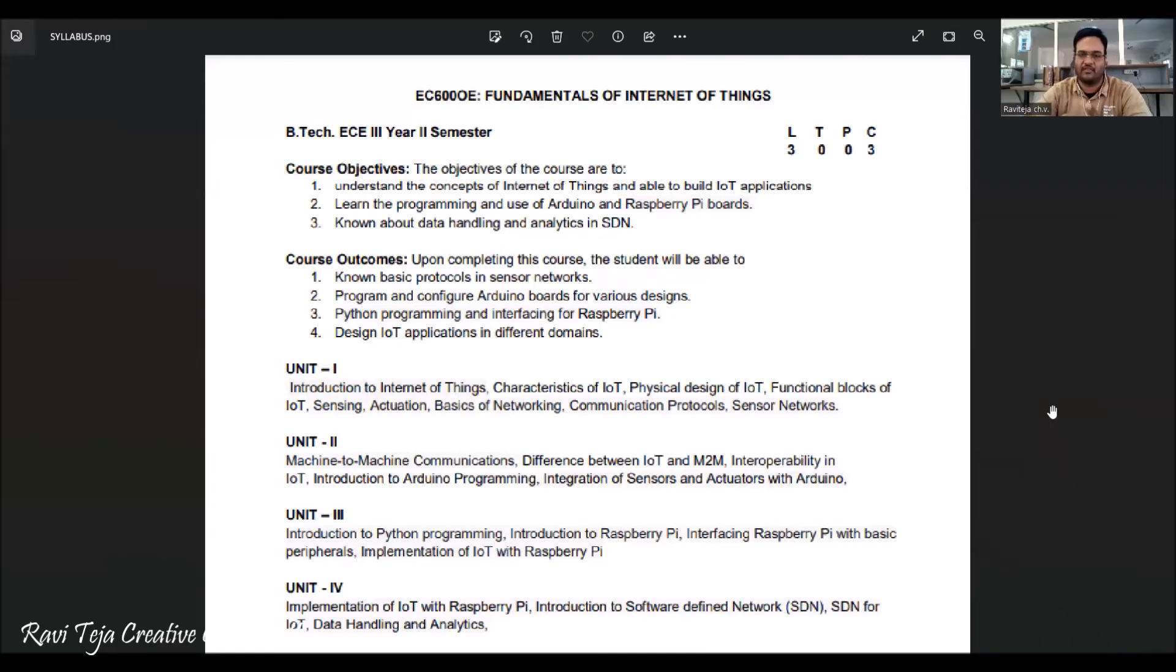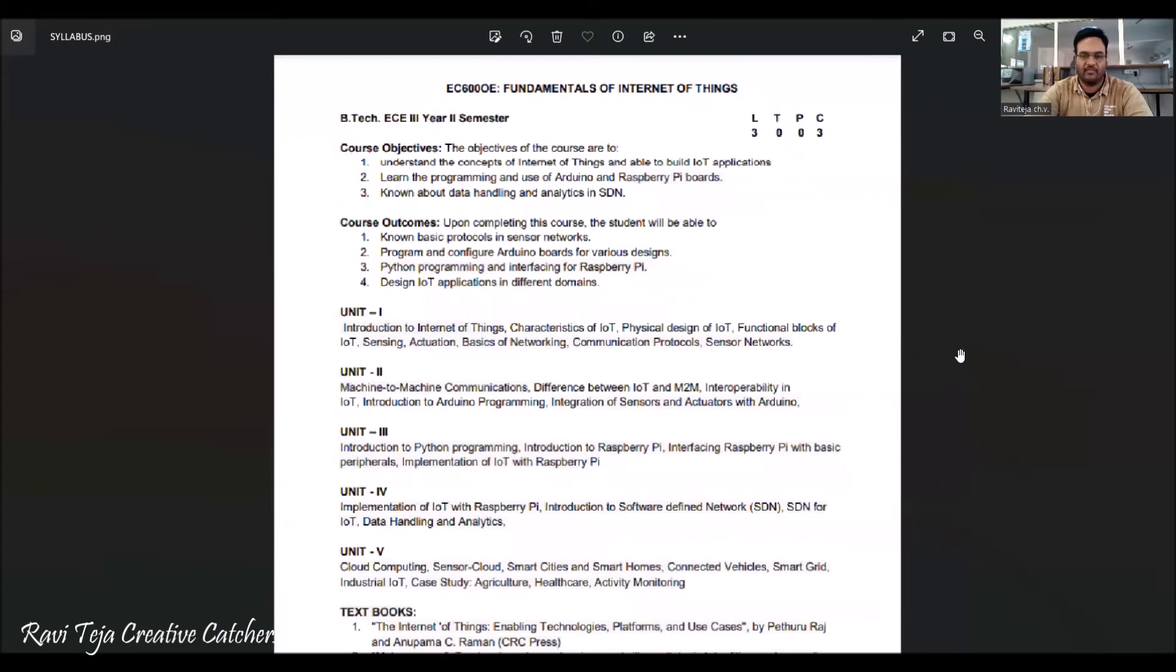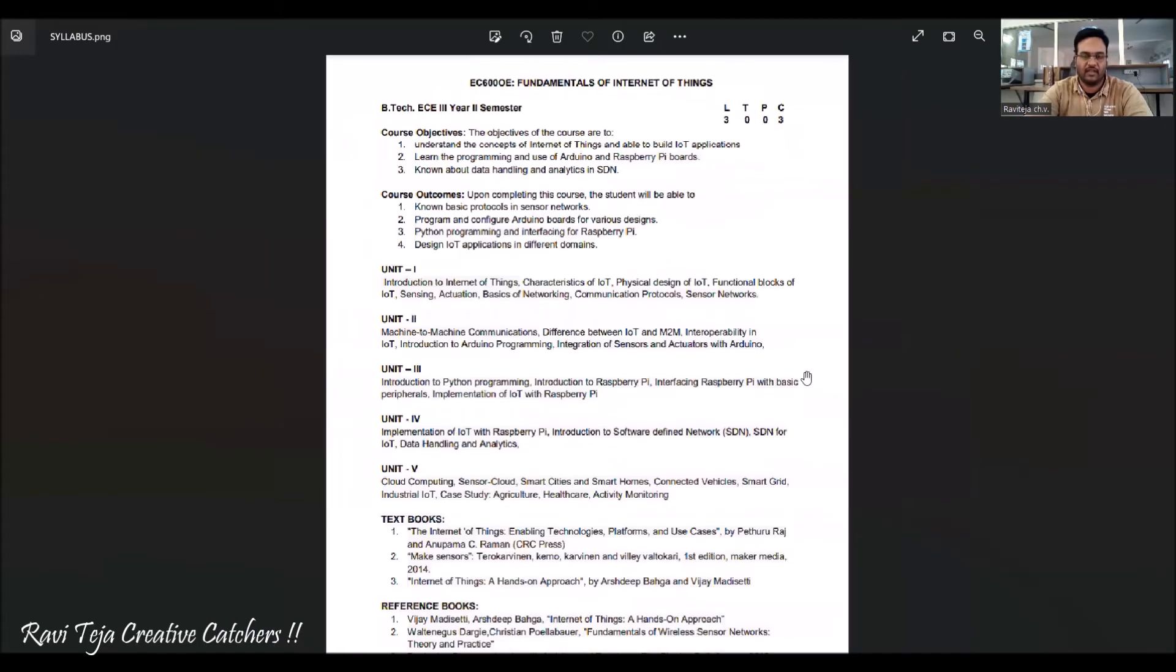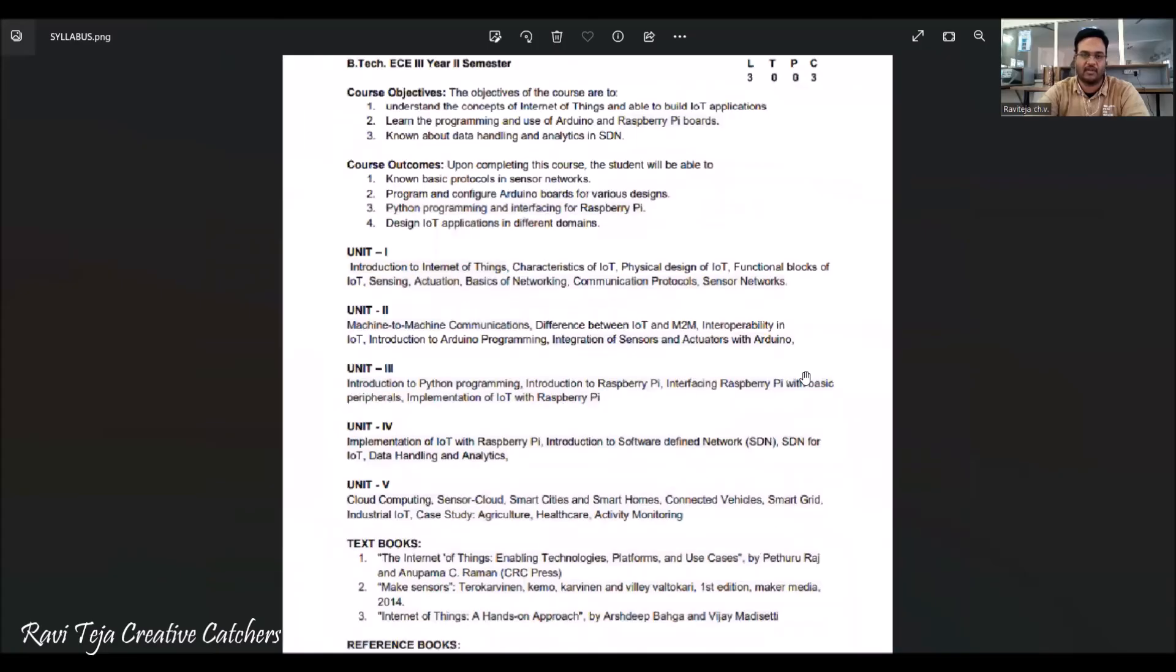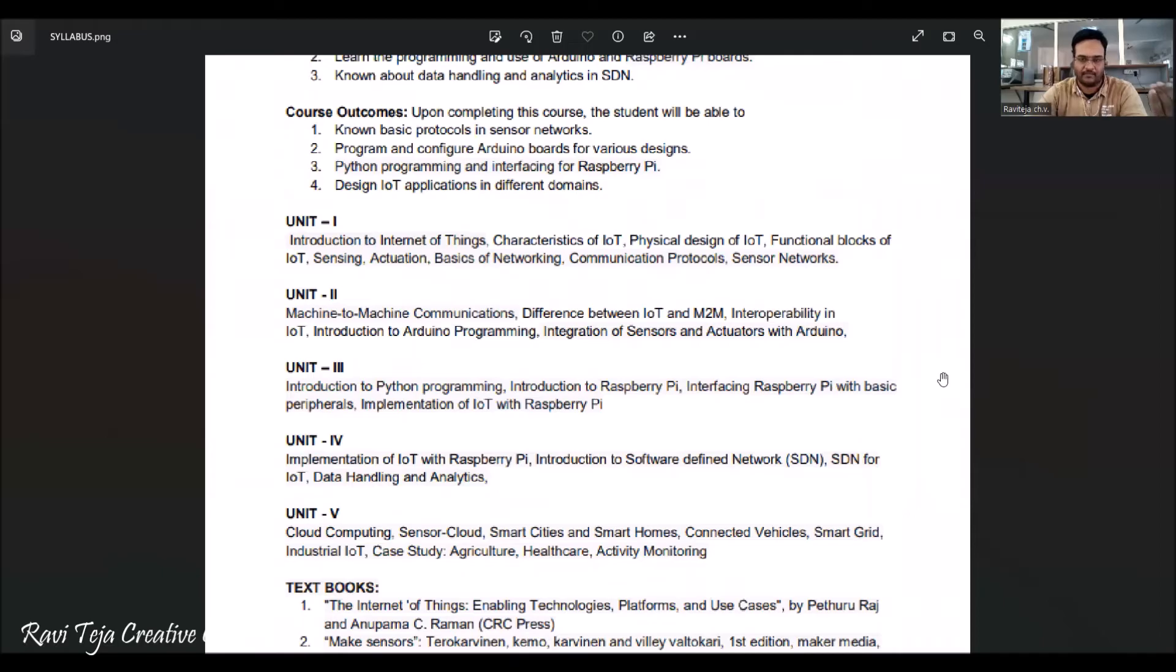On the whole, there are in total five units covered or prescribed by the JNTU Hyderabad.